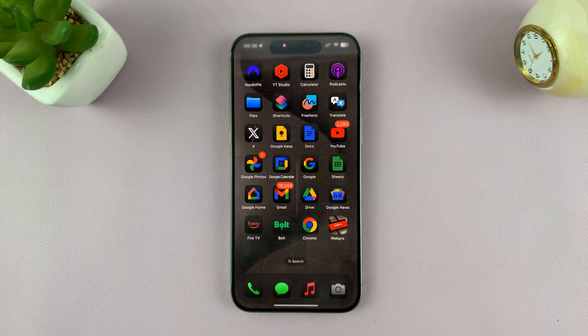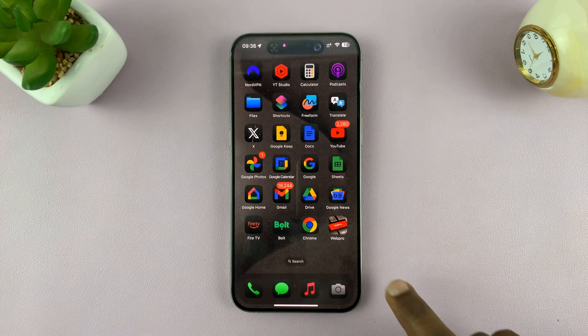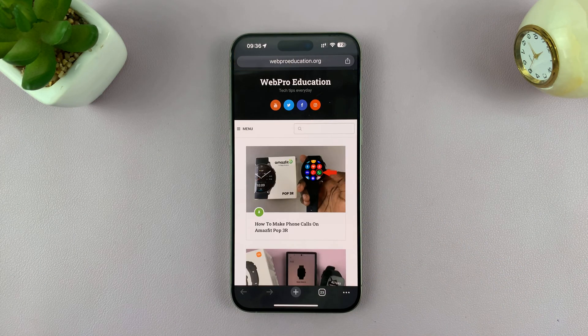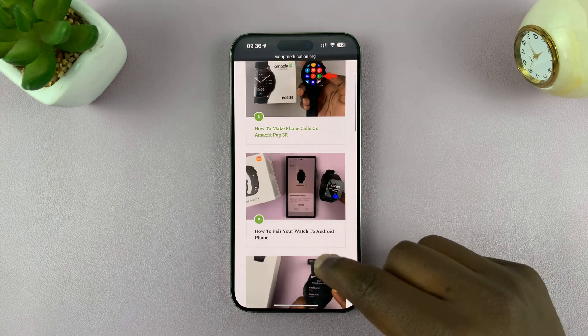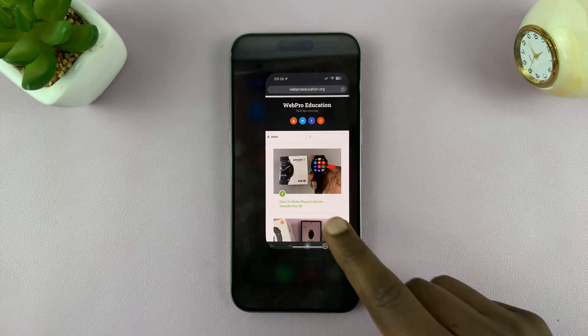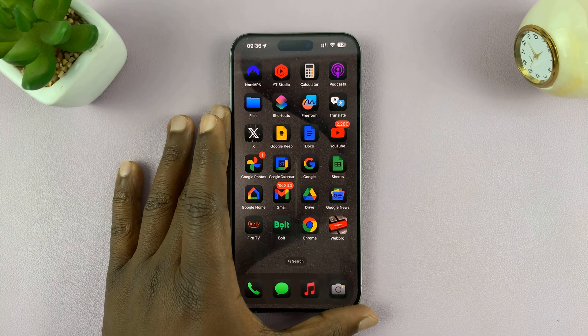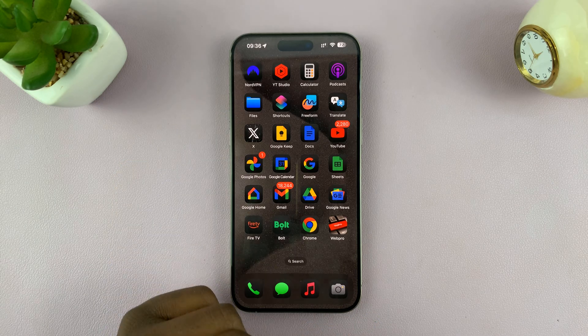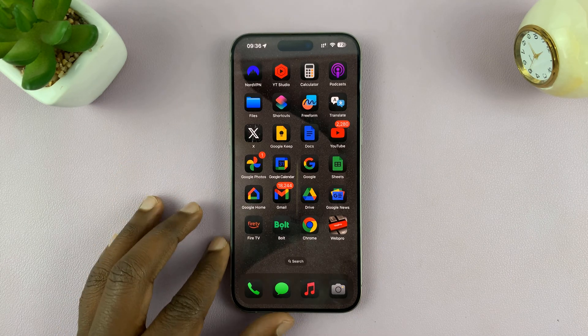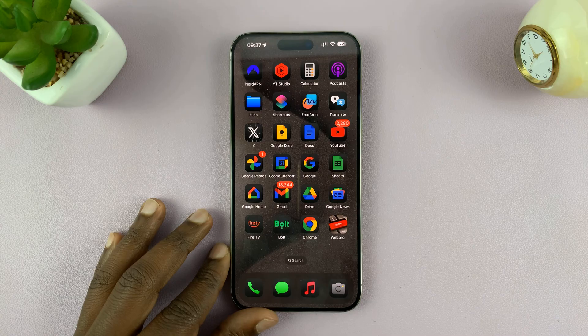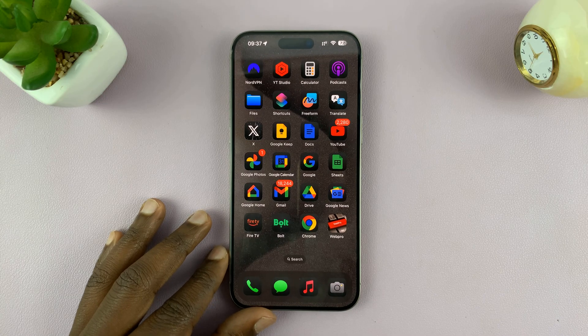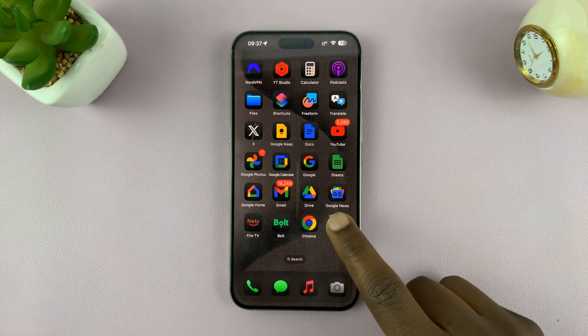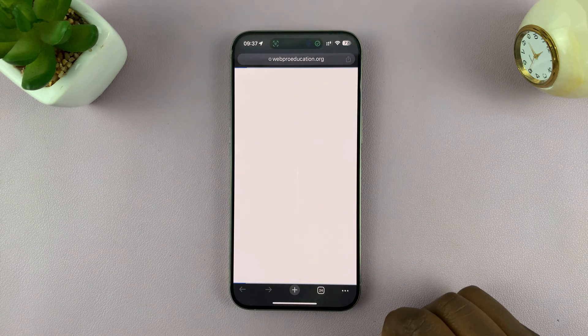So anytime I tap on this, it opens that particular URL in Google Chrome. And that is basically how to add a Google Chrome URL to the home screen of your iPhone. It's a bit of a long process, but once you understand it, it's very easy and it gets things done very easily.